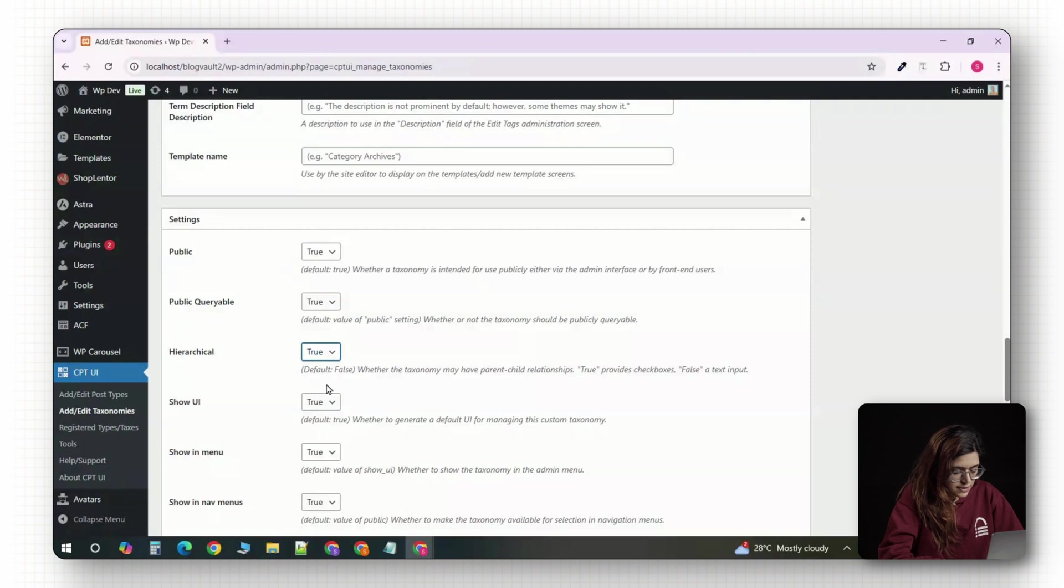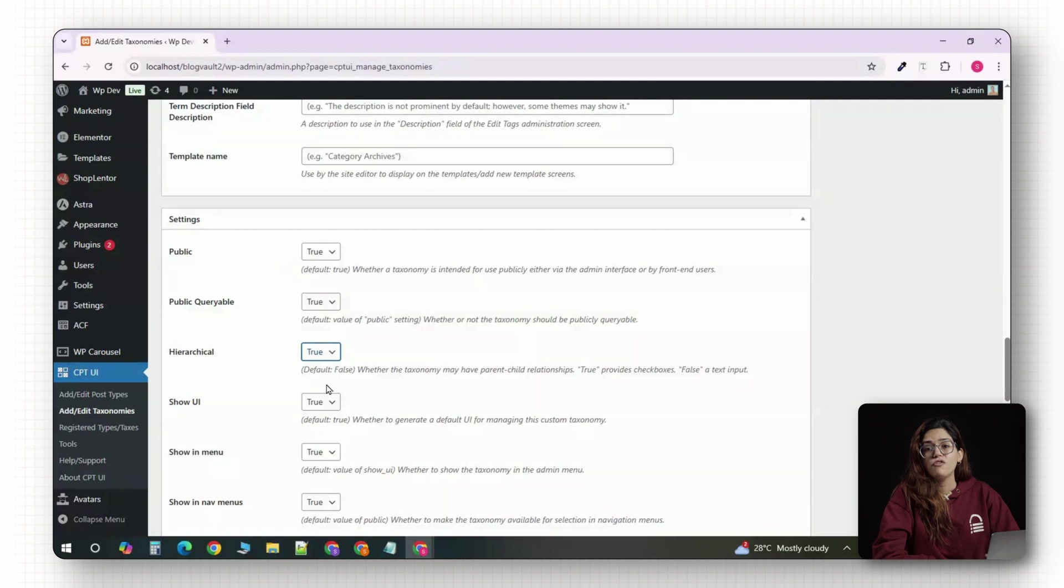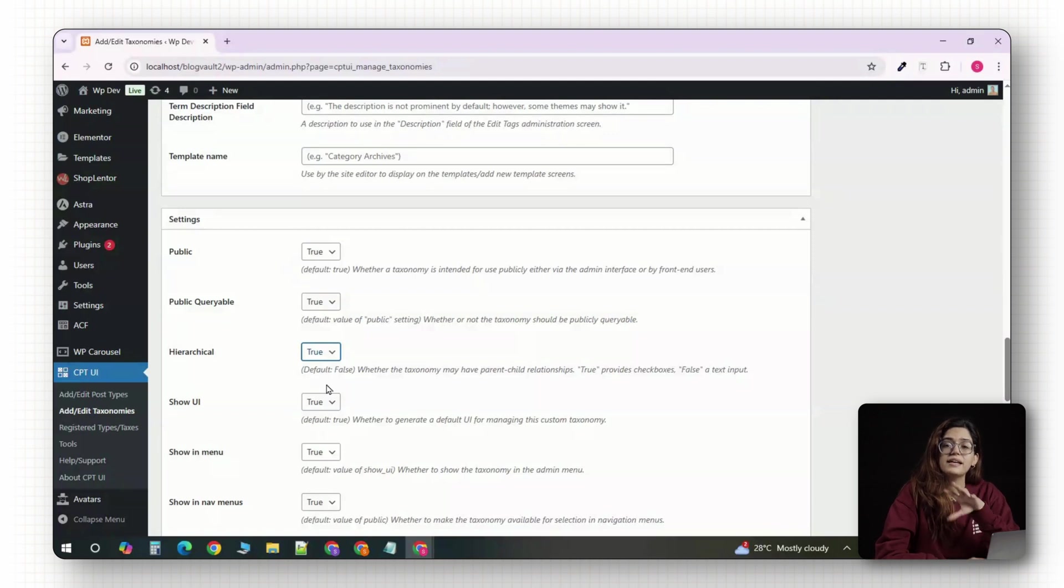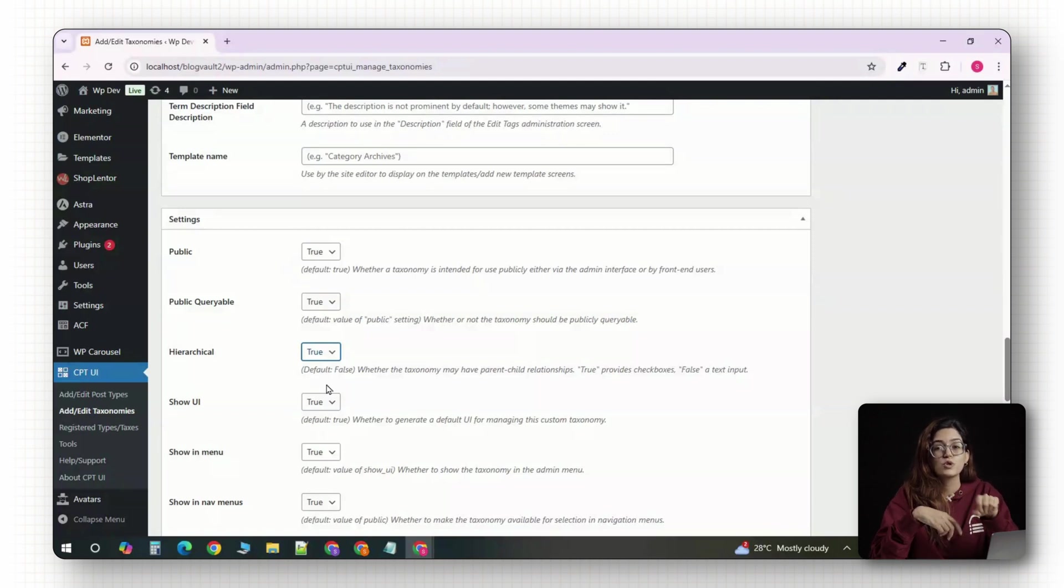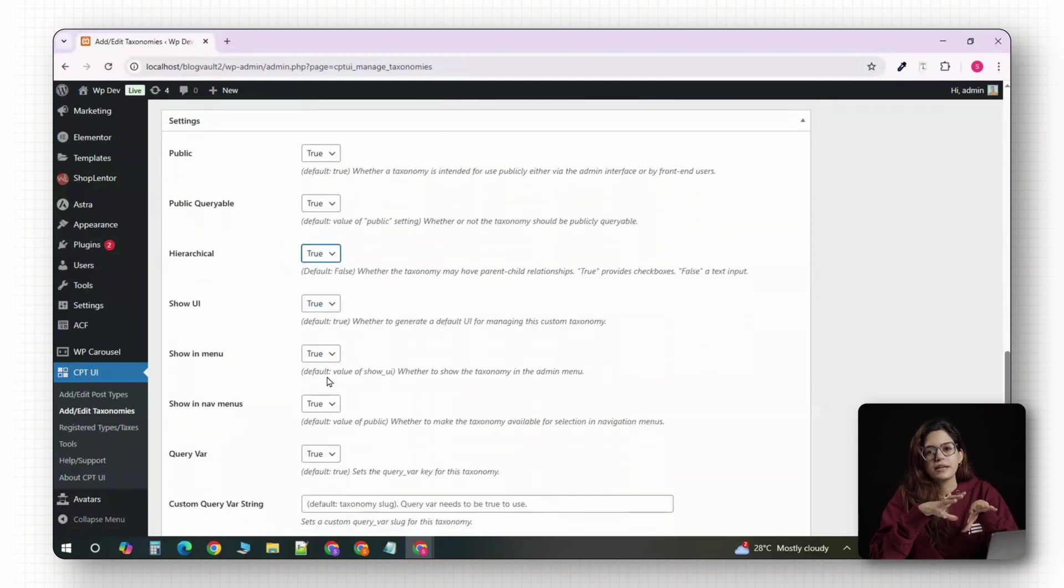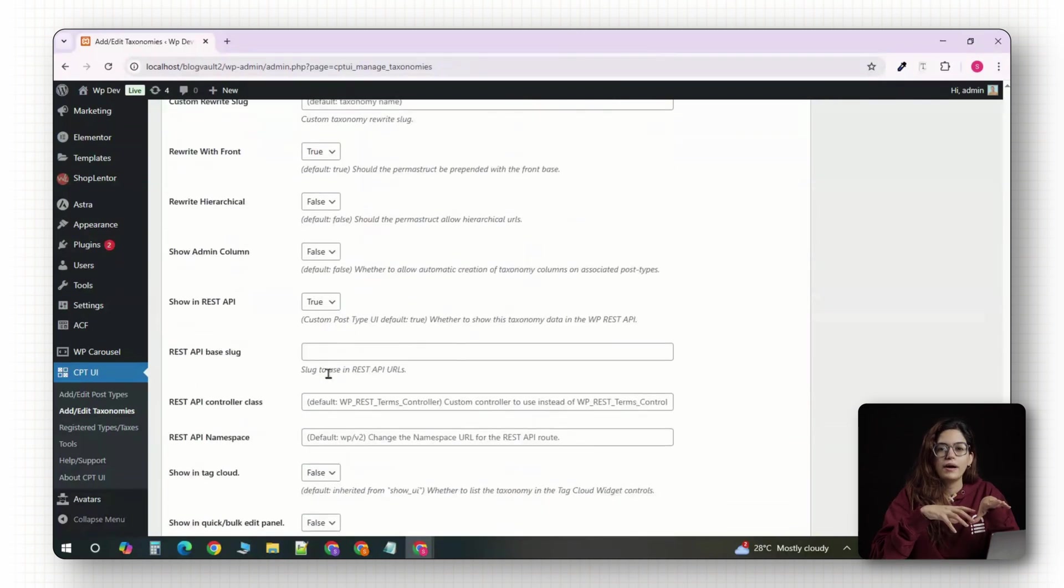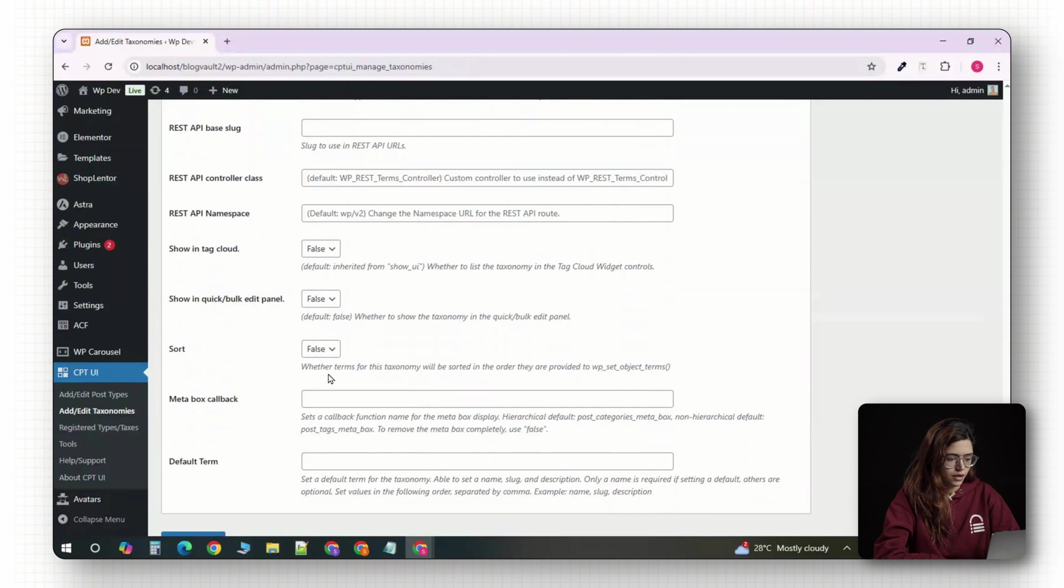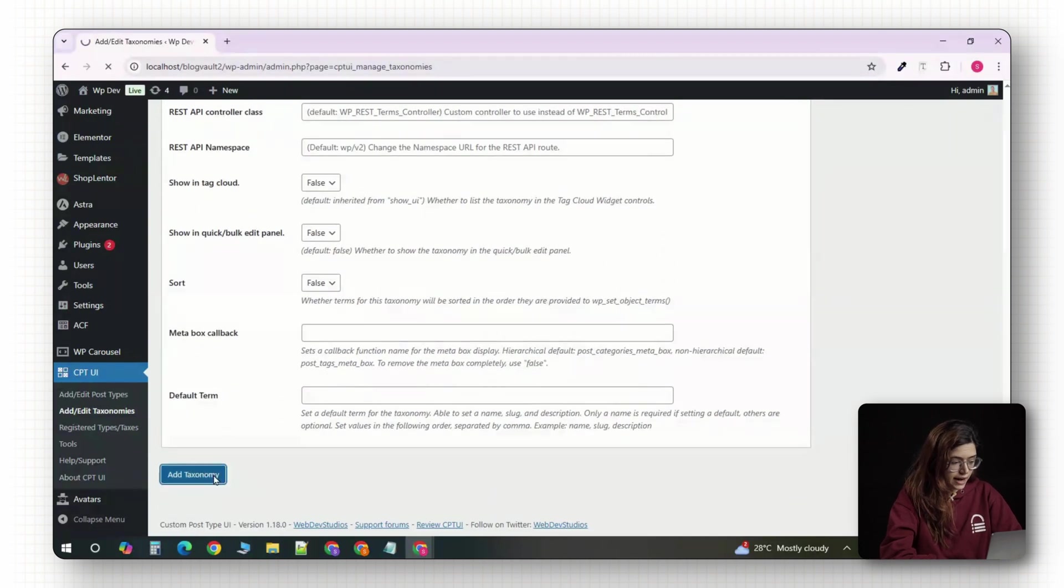Turning this on makes the taxonomy behave more like categories rather than tags. For example, you could nest Nike under a broader category like sportswear later if needed. You can leave most of the other settings at their default values for now. Once everything is set, click the add taxonomy button at the bottom.